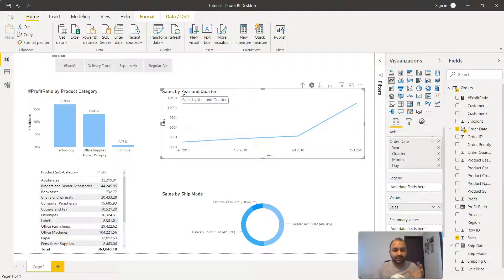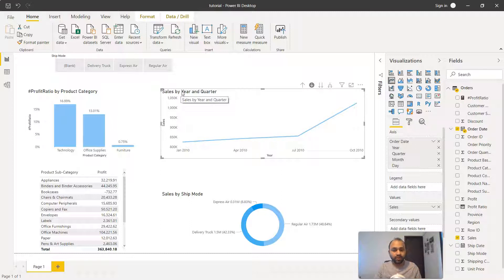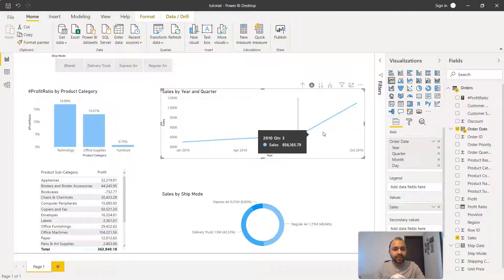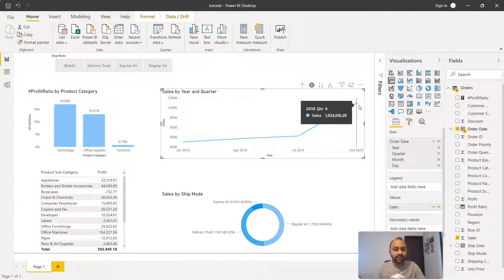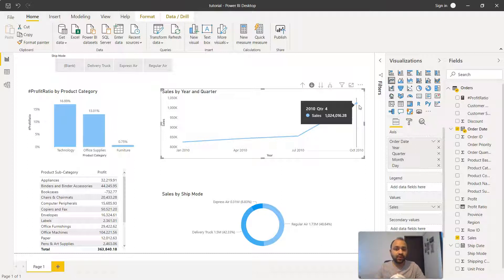That's the intelligent display of information which Power BI is doing. Clearly in 2010 there's some very high sales in the fourth calendar quarter, from October to December. That information is clearly visible.